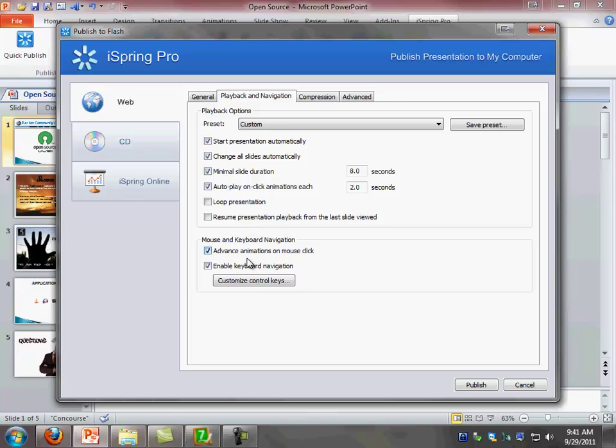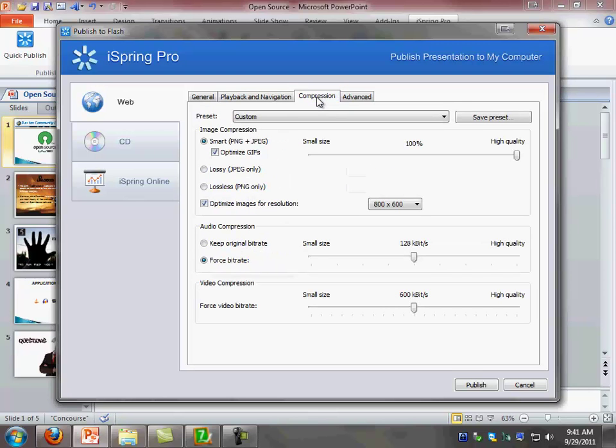The mouse and keyboard navigation, don't worry about those. Those are checked by default, and you should leave those checked. Now let's go to the compression tab.